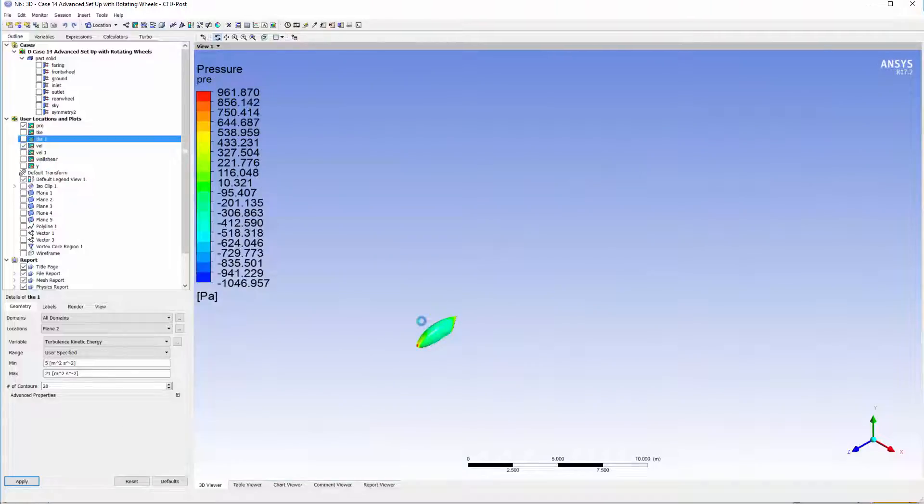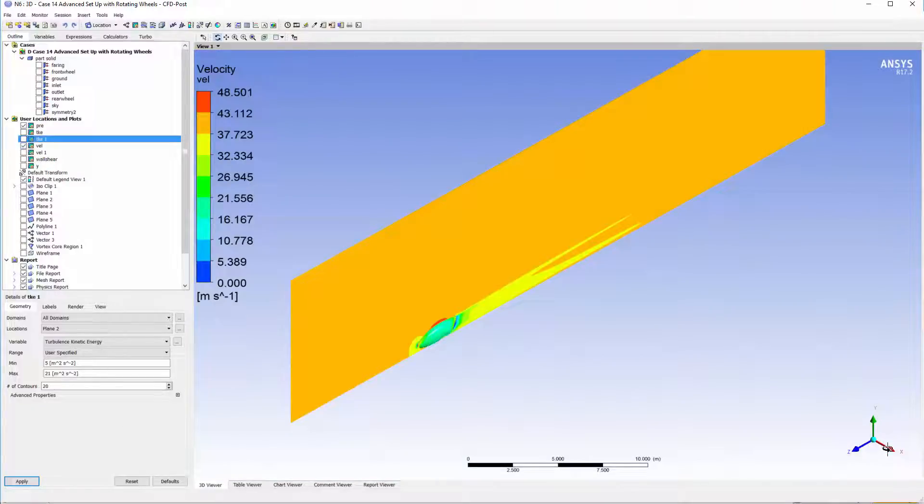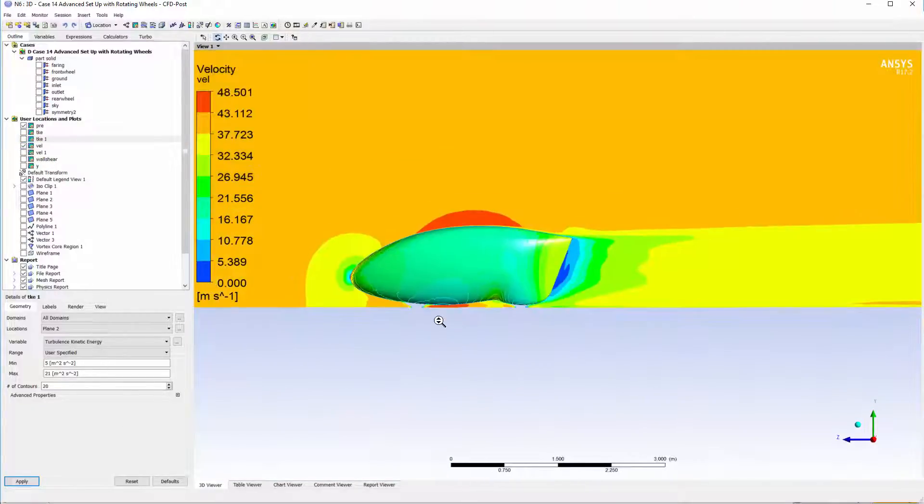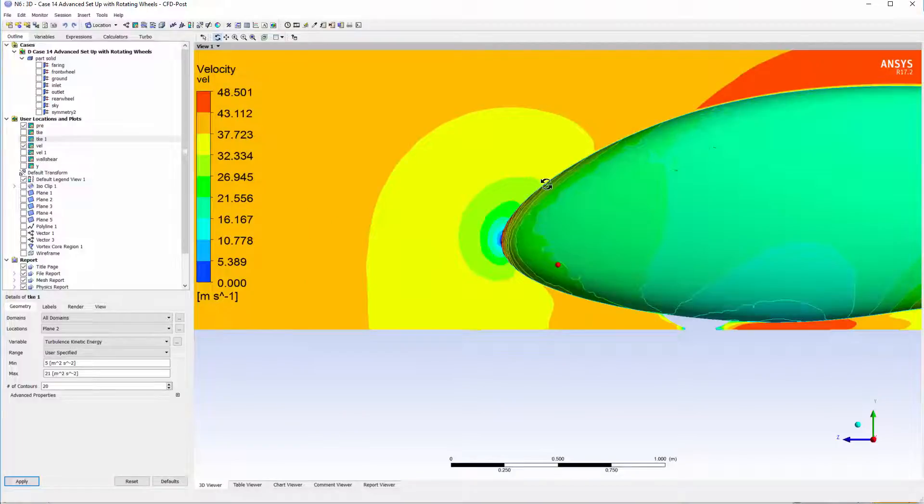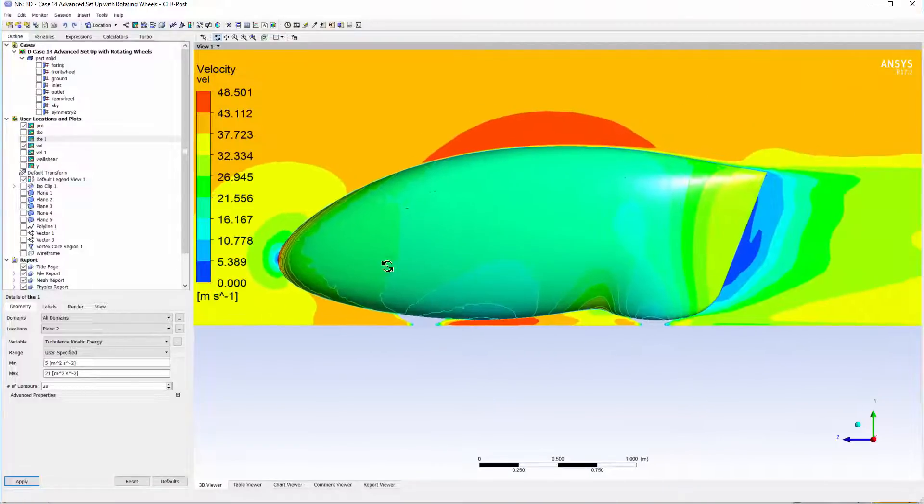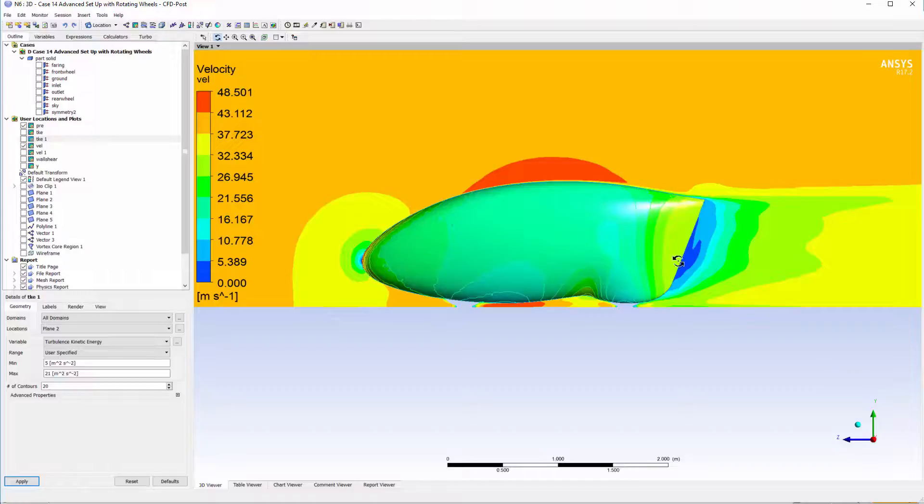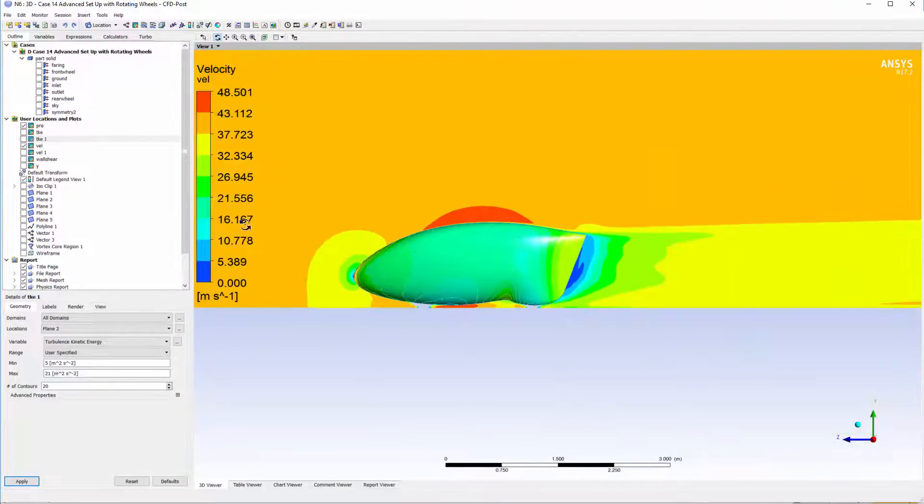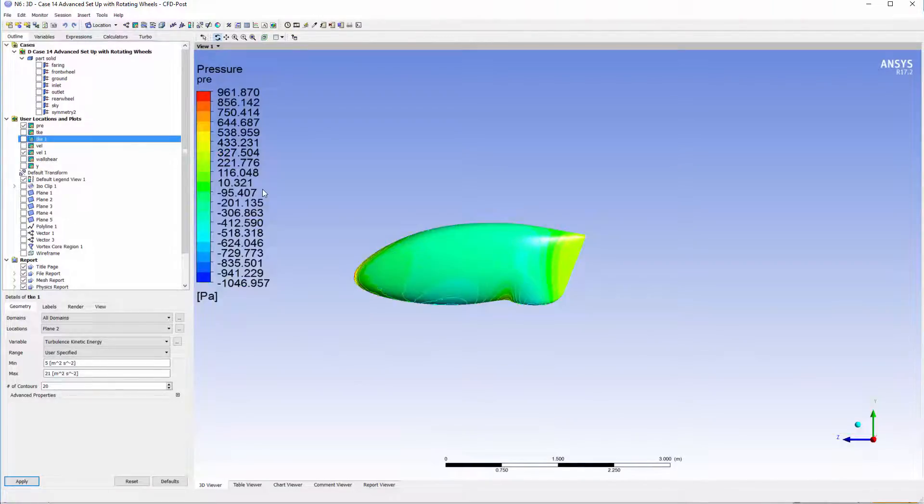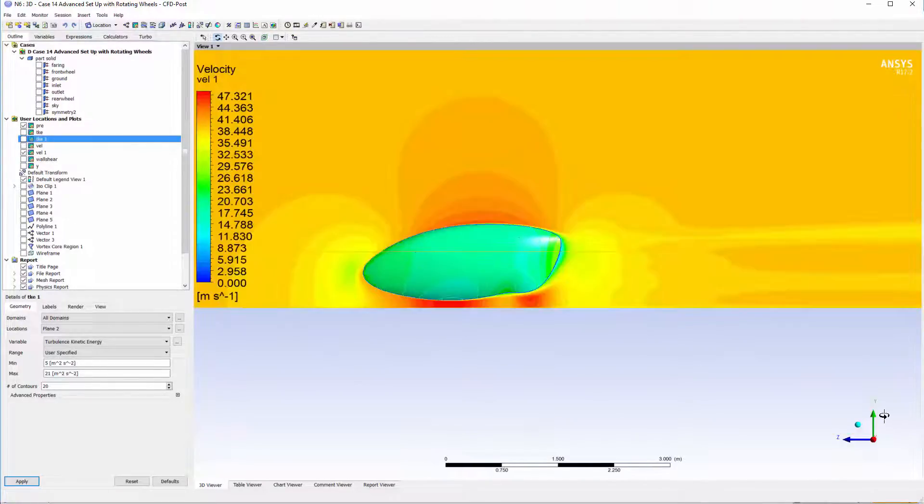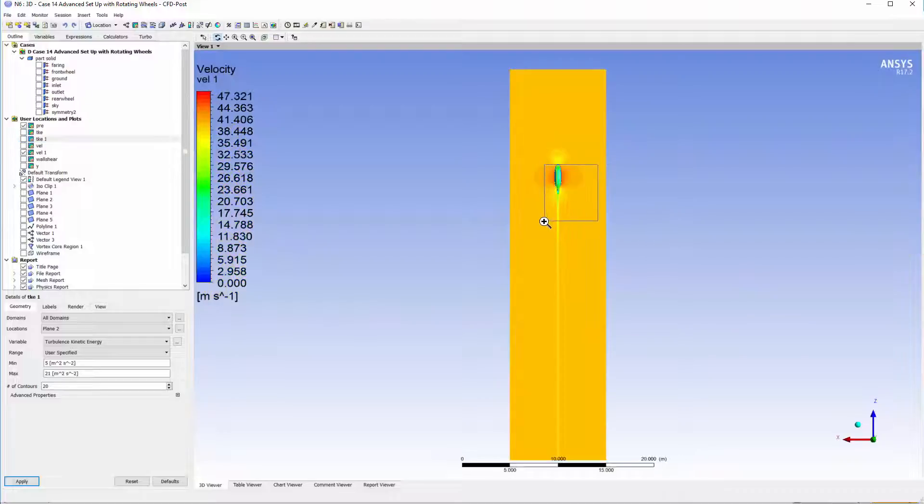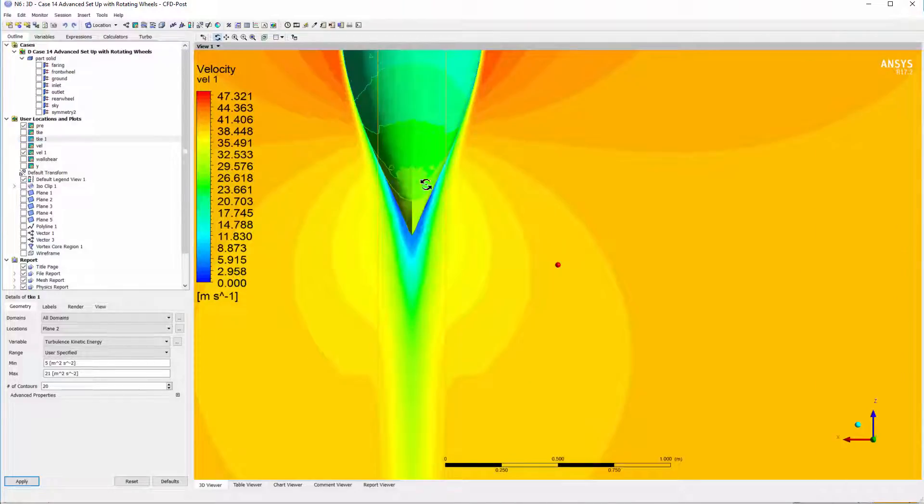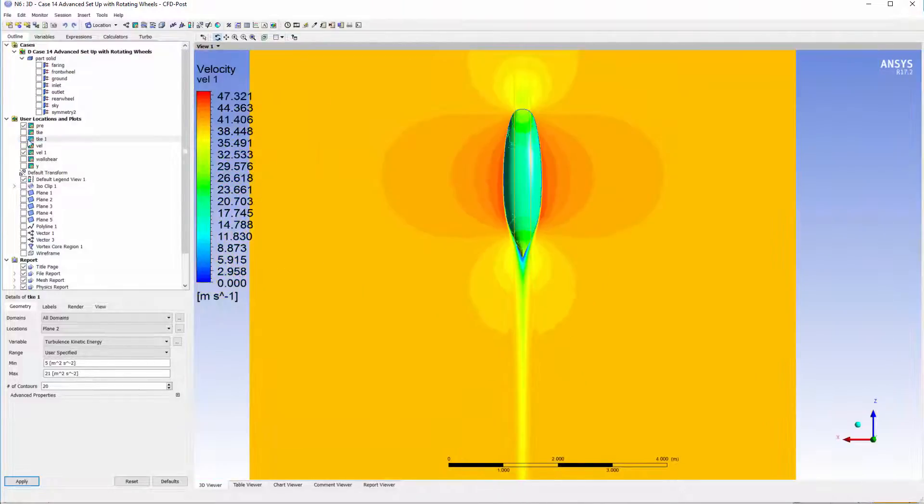The next thing we can do is show the velocity on the symmetry plane. Again, we can see roughly what's happening, so we've got a stagnation point around here, velocity increasing as the geometry changes, and then the wake region at the back. We can then take that velocity and put it on the plane so we can see again the size of the actual wake.